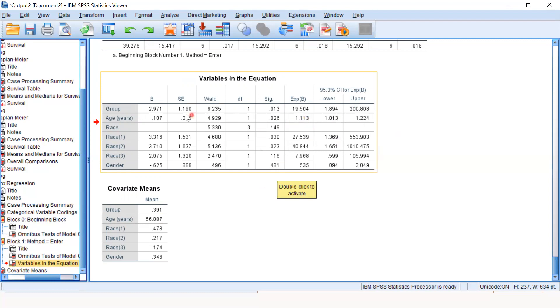We can interpret it like this: with the increase of one year of age, the chances of dying from lung cancer will be 11.3%, because it is between one and two. We subtract one from it, which comes out to be 11.3%.